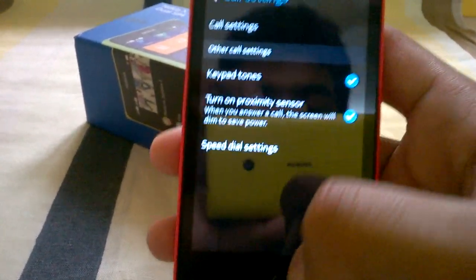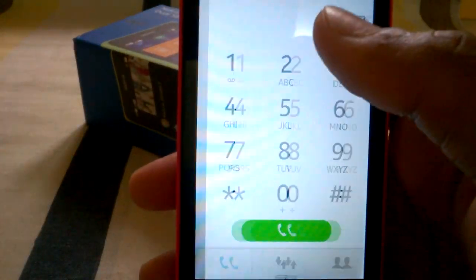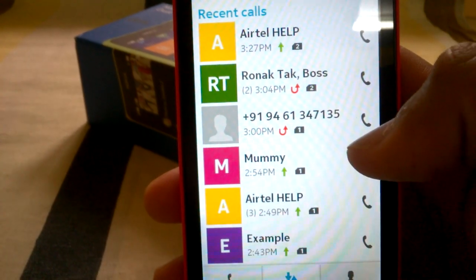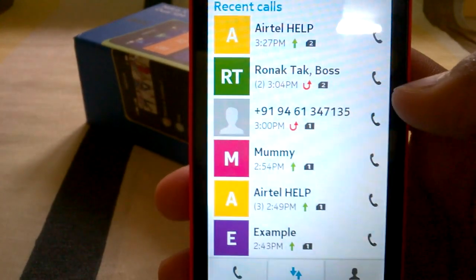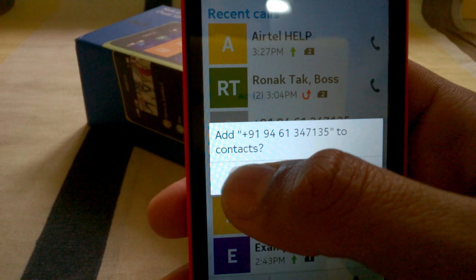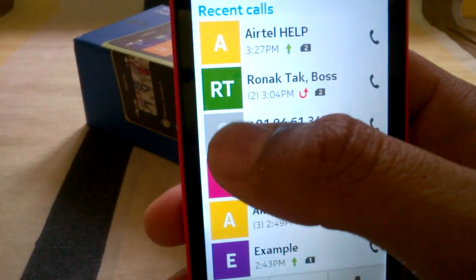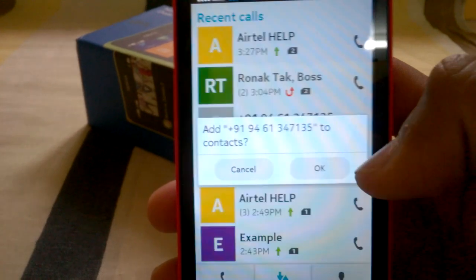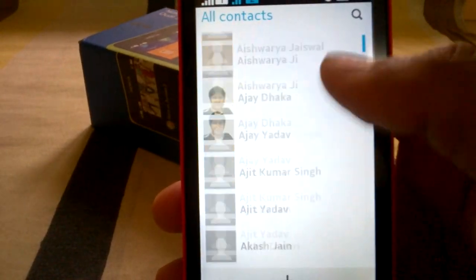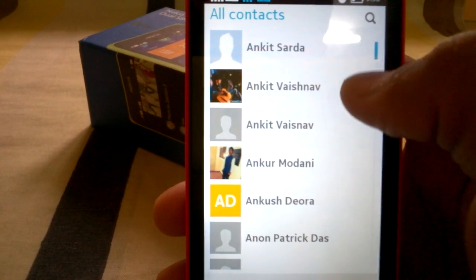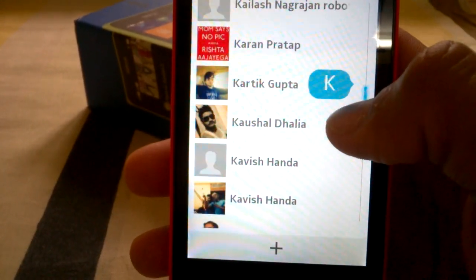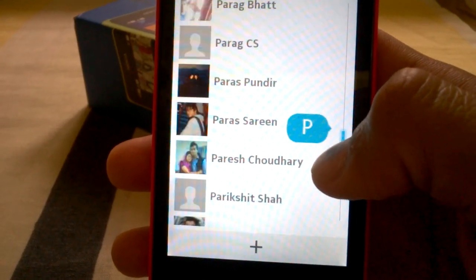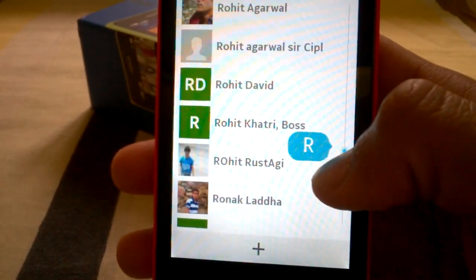If you get a call from an unknown number, you can save it directly. Like I got this call from one of my seniors — I can tap the unknown contact photo icon and it will ask me to add to contacts. I say OK, then I can add a name. Since I already have him in my contacts, I will just update it.